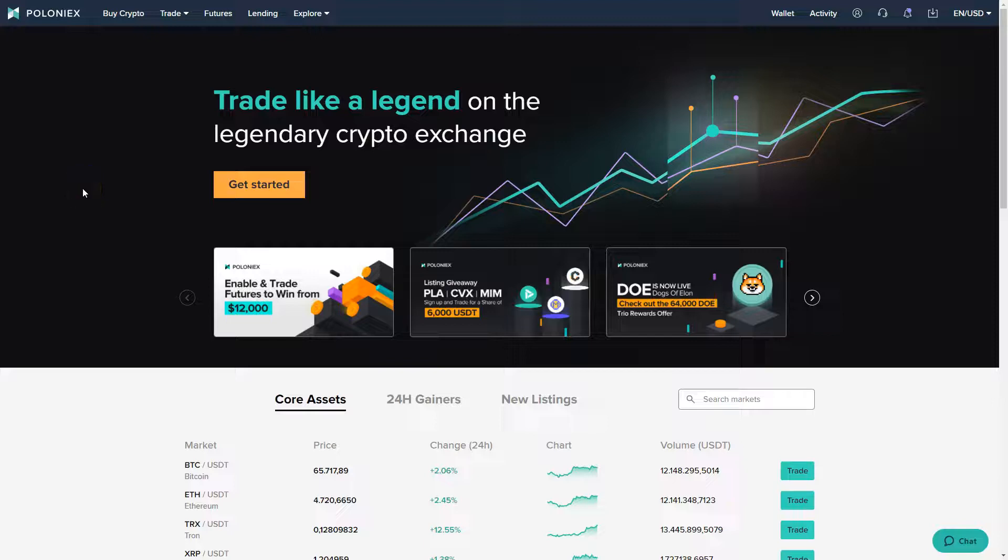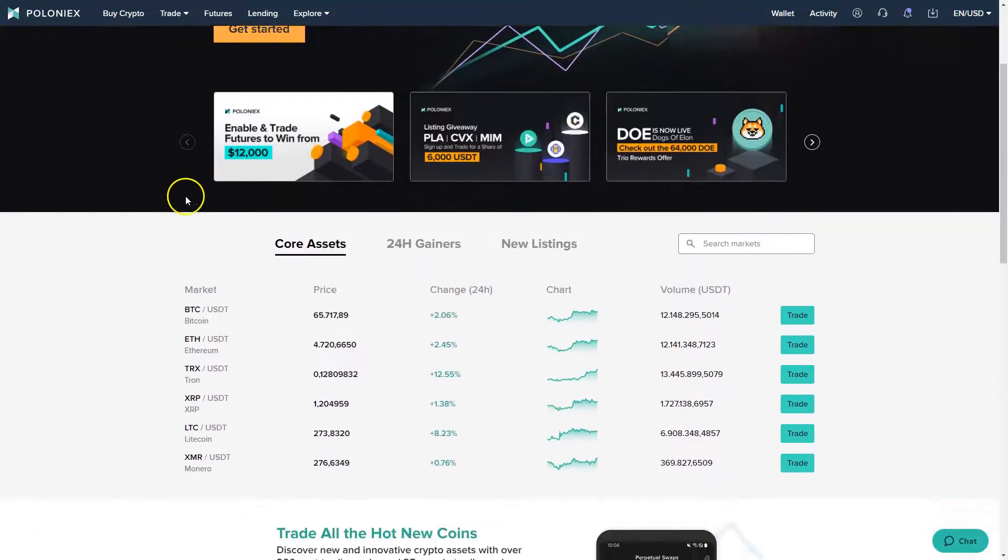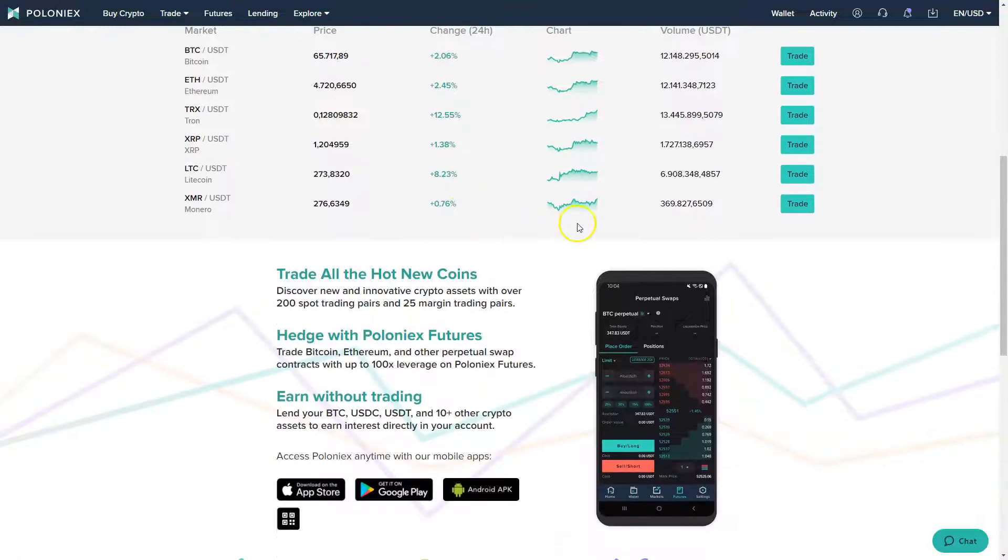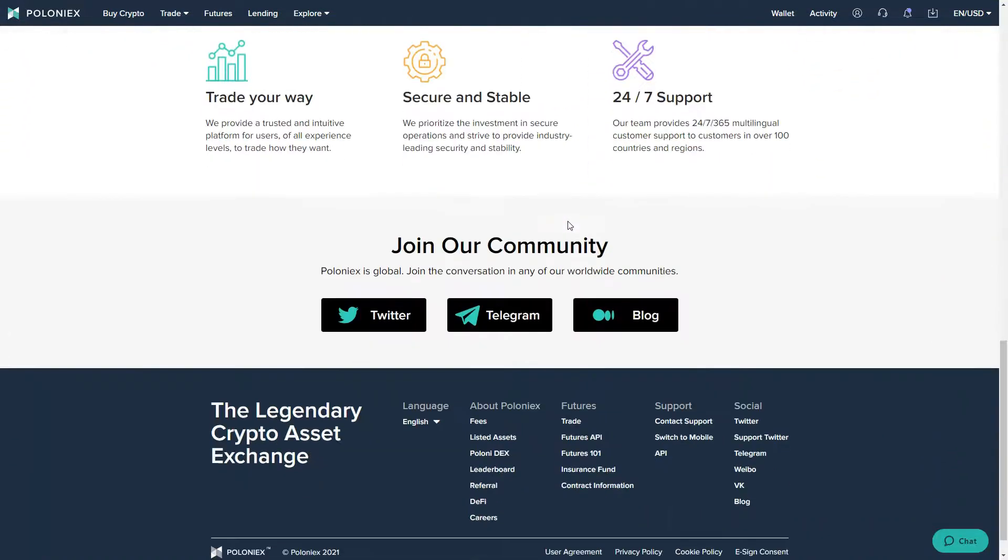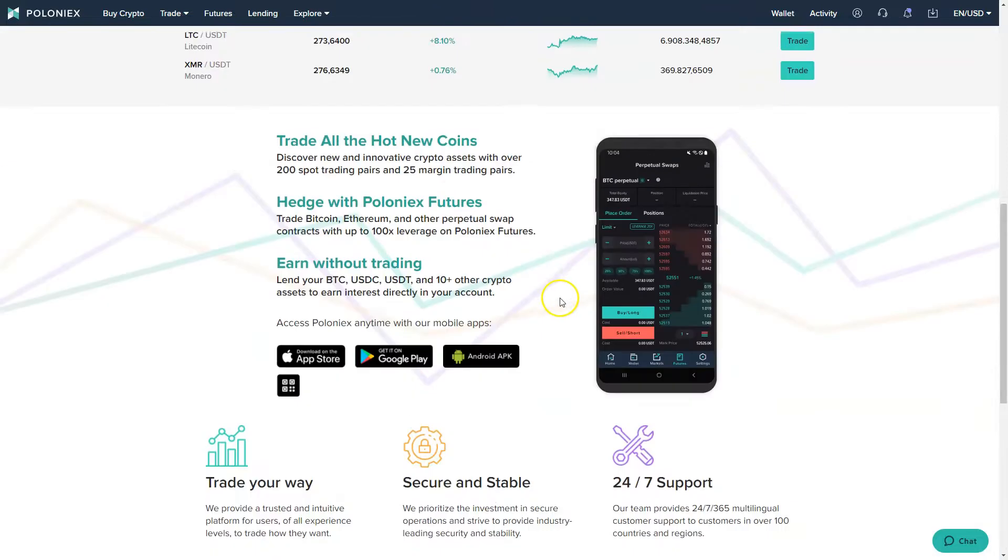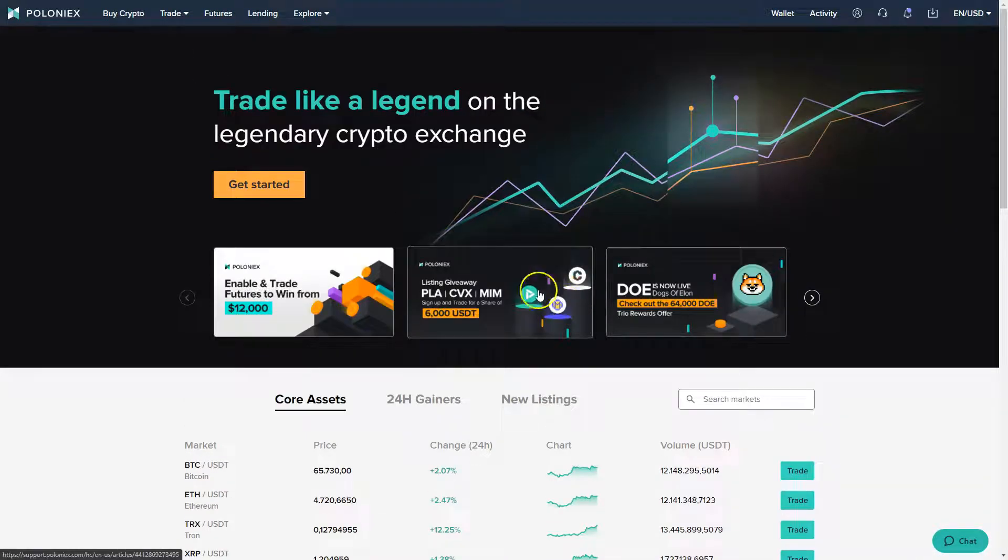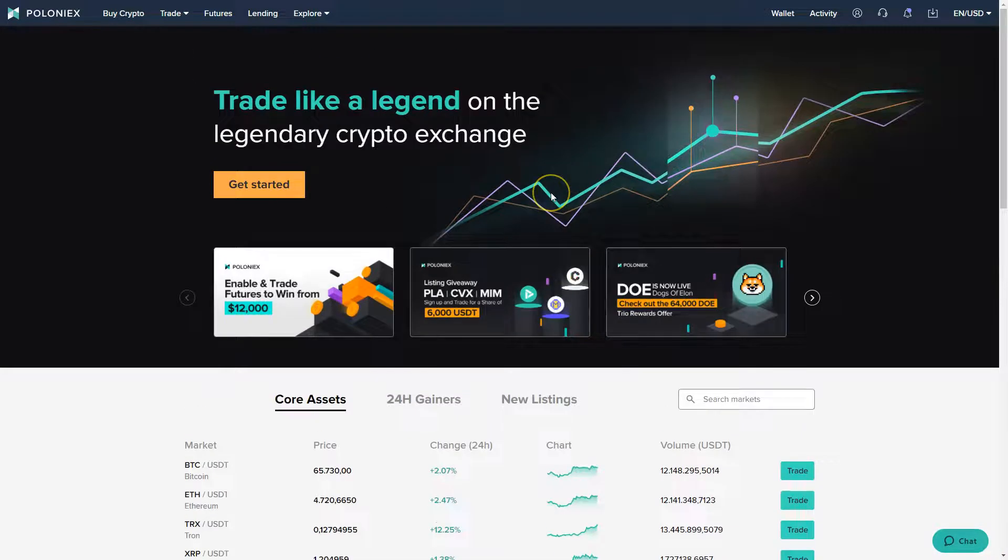In this video we're going to take a look at the Poloniex cryptocurrency exchange. I will show you how you can set up your Poloniex account, how you can buy cryptocurrencies, and what you can do with Poloniex. I will show you exactly what you can do with it and how you can save on the fees.